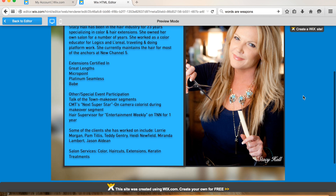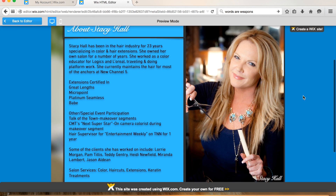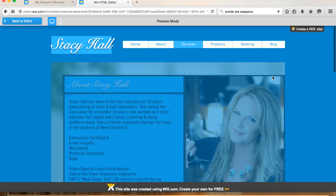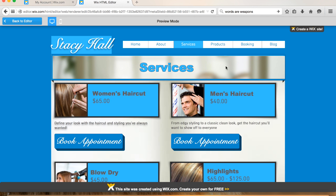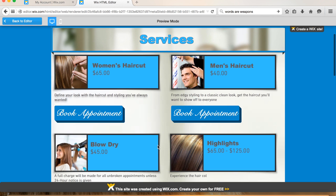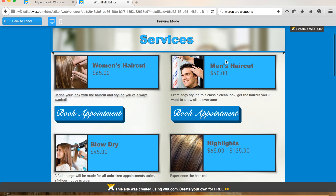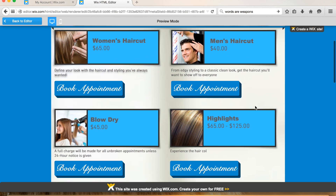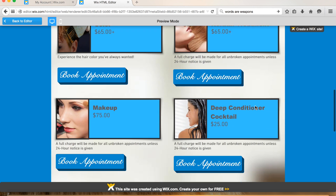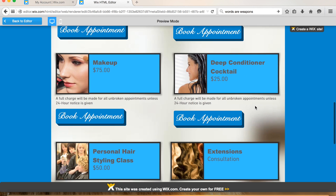You saw your about section in the first video. For services, I changed the title here and I put this background because, as you can see in the first video, this was kind of a really light blue, and these are light blue too. So I kind of wanted to just break up the blue a little bit, so I put this background. Let me know if you like it.